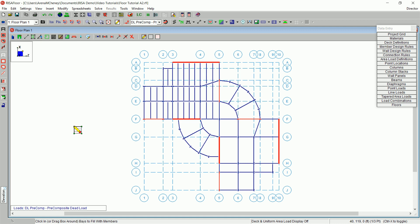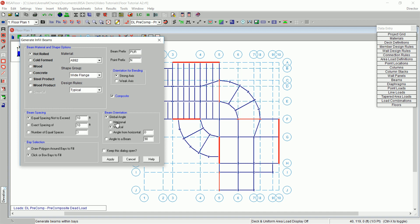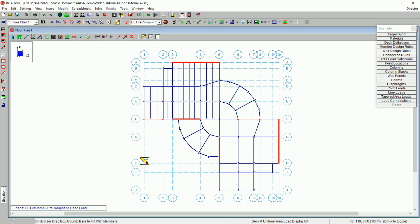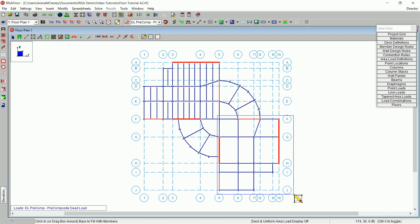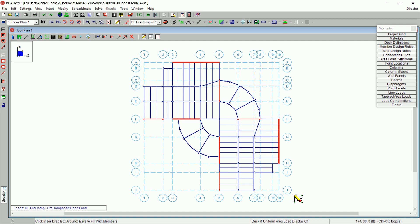If you're zoomed out to view a larger portion of your model, you can generate secondary beams in multiple bays at once. On the drawing toolbar, click Generate Beams Within Bays again. Under beam orientation, select horizontal. After clicking Apply, draw a box around the area between grid lines F5 and J10. This will select the entire area and all the bays will have your beams generated in them.